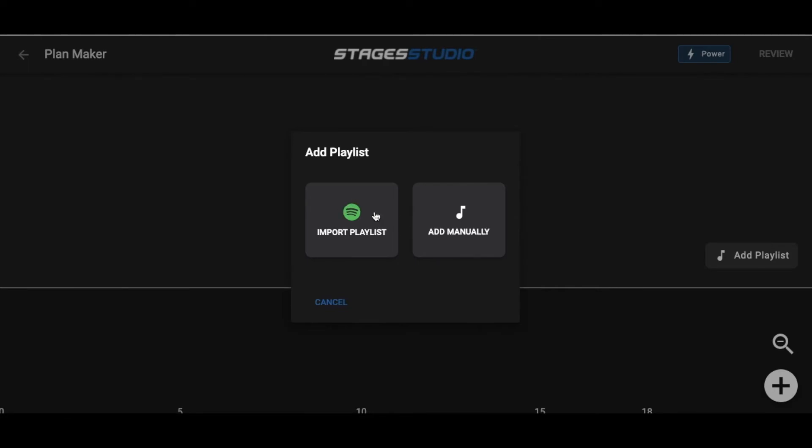Currently, we import from Spotify or you can create your own playlist manually. We cover this in detail in the Beats Plan tutorial video.